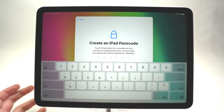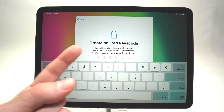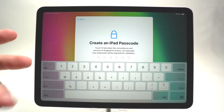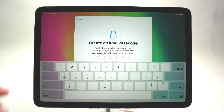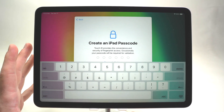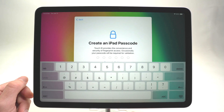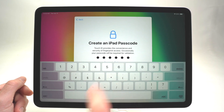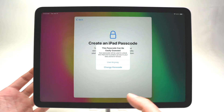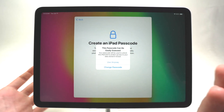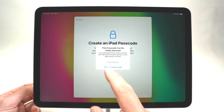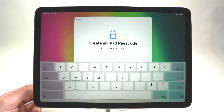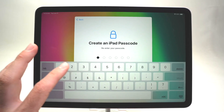Now they'll ask you to create a passcode. This is in case your fingerprint is not working properly — for example if the button is damaged or dirty and you still need to access your iPad. It's a backup way of entering your iPad. I'll create mine now. This is just an easy password for the purpose of this video — I don't recommend creating an easy password. I'll press 'Use Anyway' since I'll change it later. Then you'll need to re-enter the same passcode you just entered.